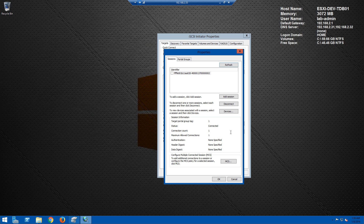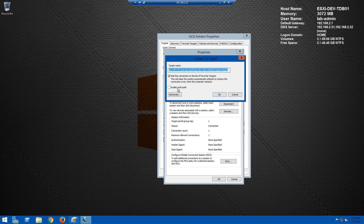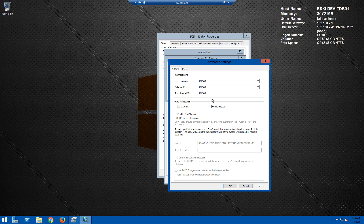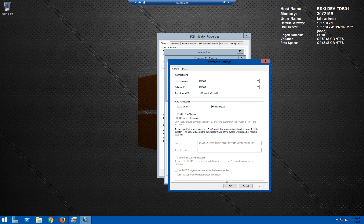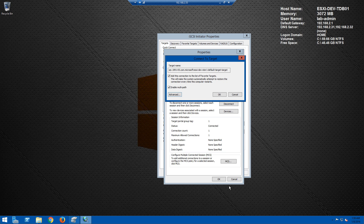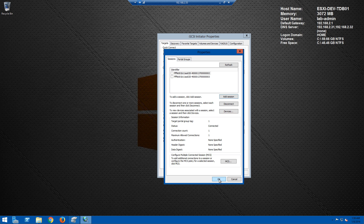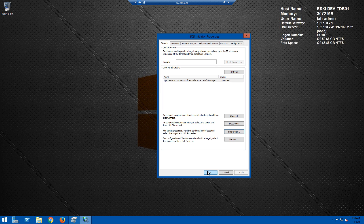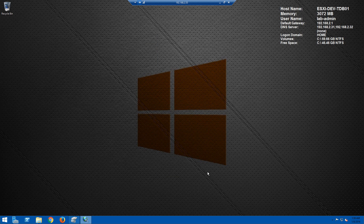Click on our target, go to Properties, and notice there's one session already established — the one we just created. Click Add Session, enable Multi-Path again, click Advanced, and for the Target Portal IP this time select the second IP address — the .54 — and this is what enables our multi-path IO for the storage. Click OK, then click OK to close out of the iSCSI Initiator.